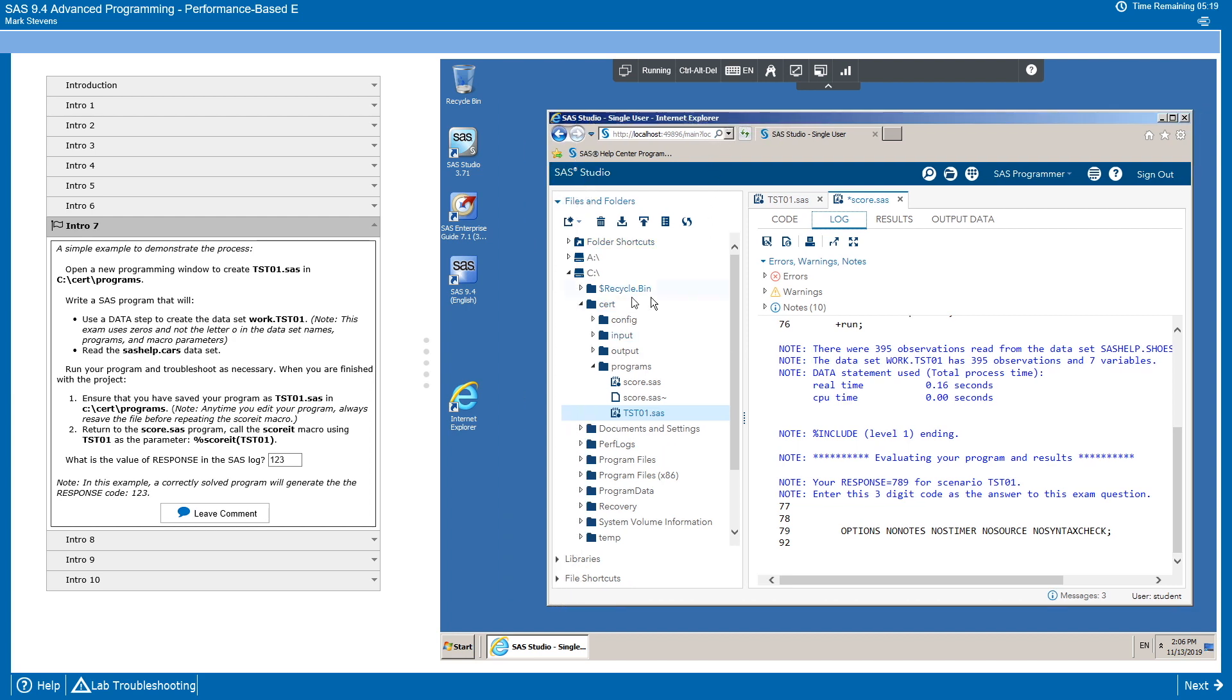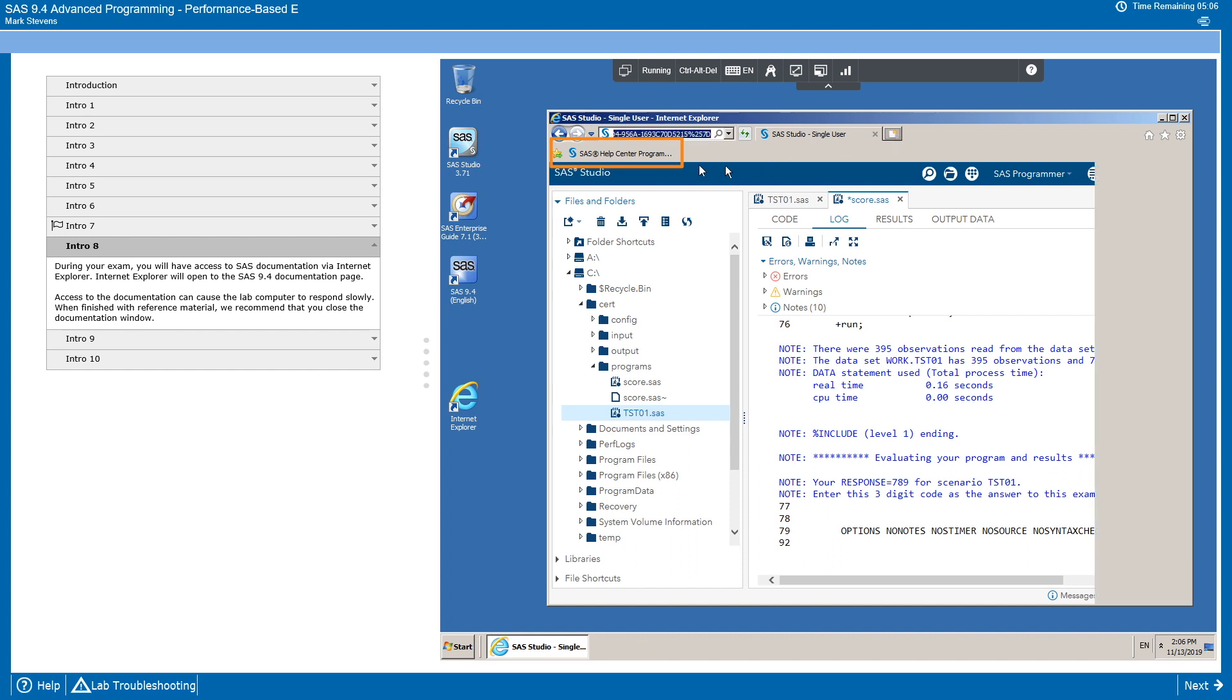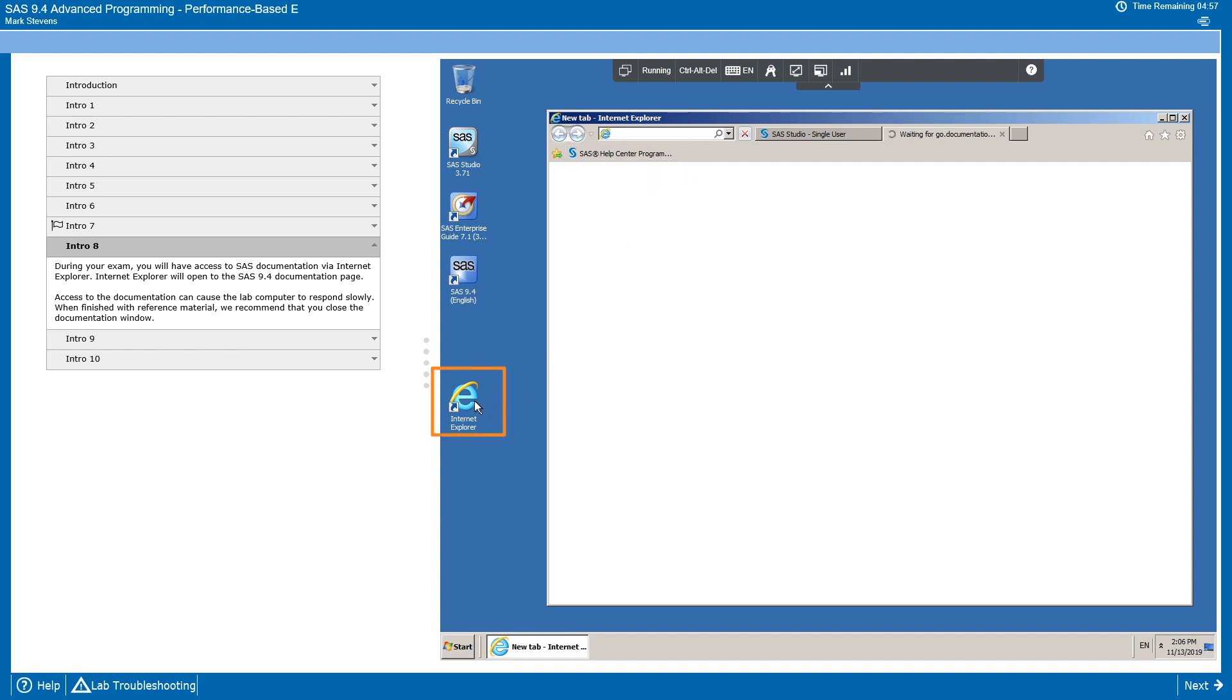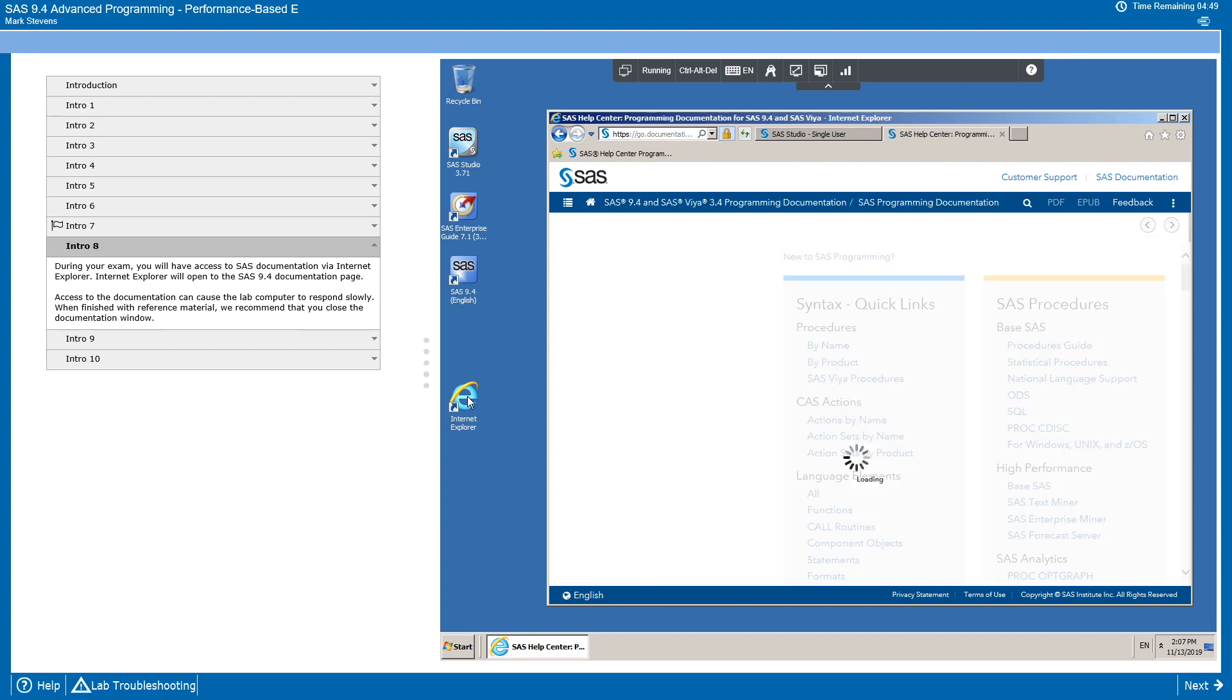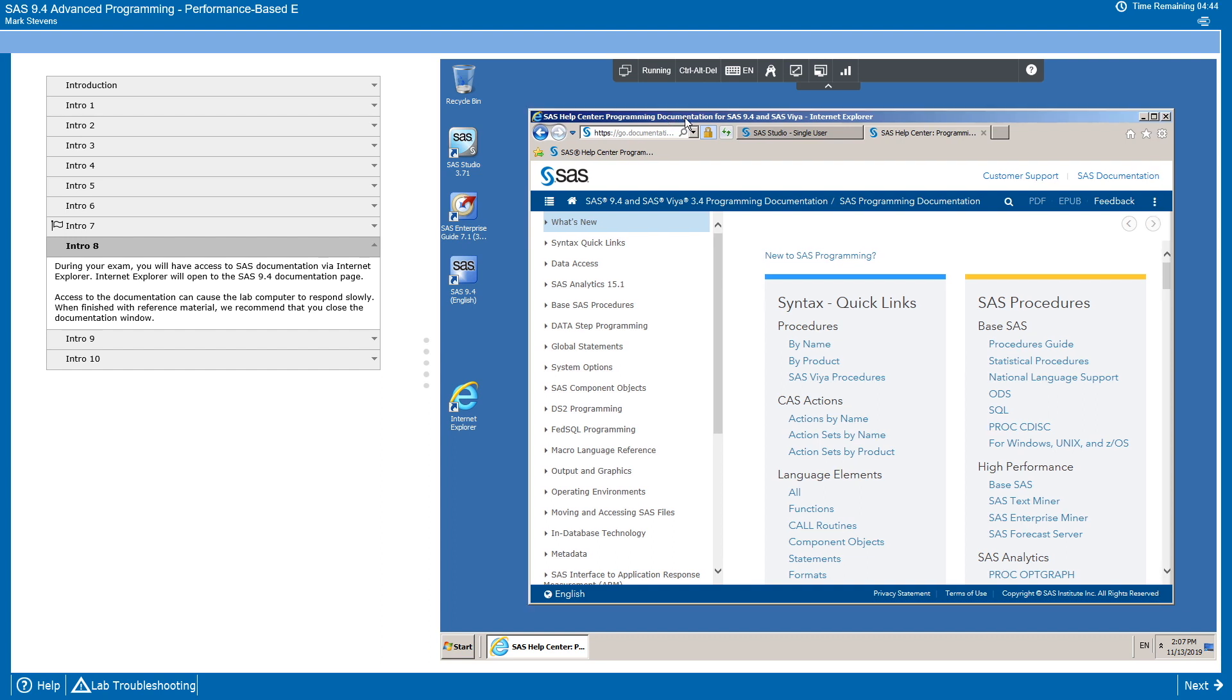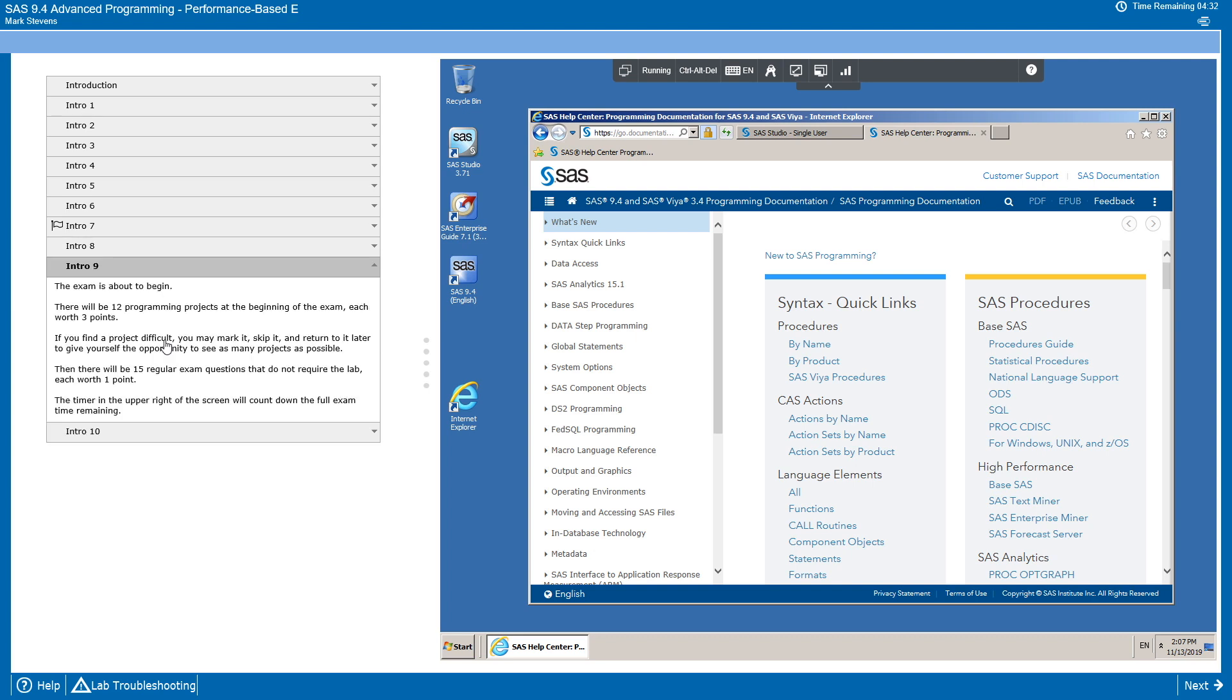So that is the major part of this demonstration video. A couple little points to wrap up with. We can see that documentation is available during the exam. It's available as a shortcut on the Internet Explorer toolbar. It's also set as the homepage for Internet Explorer. So if you were to open Internet Explorer from the icon on the desktop, it would open up to the documentation page. Now, it isn't the fastest documentation. We don't recommend that you rely on it too heavily. But it is there if you get stuck on a specific function or formula.